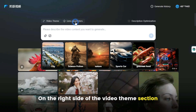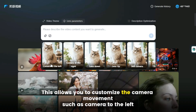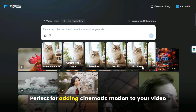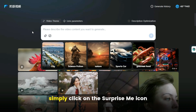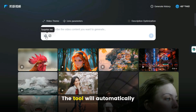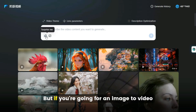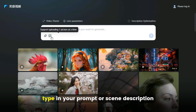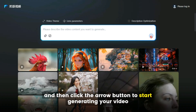On the right side of the Video Theme section, you'll find the Lens Parameter option. This allows you to customize the camera movement, such as camera to the left, camera to the right, and several other dynamic angles — perfect for adding cinematic motion to your video. If you want to create a text-to-video, simply click on the Surprise Me icon. But if you're going for an image-to-video, click on the photo icon, upload your image, type in your prompt or scene description, and then click the arrow button to start generating your video.